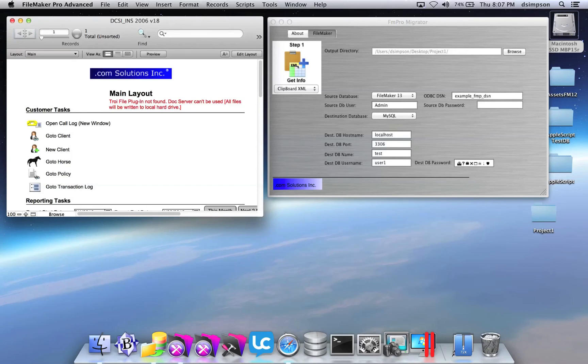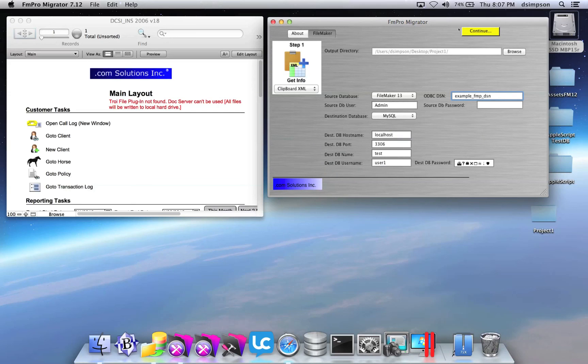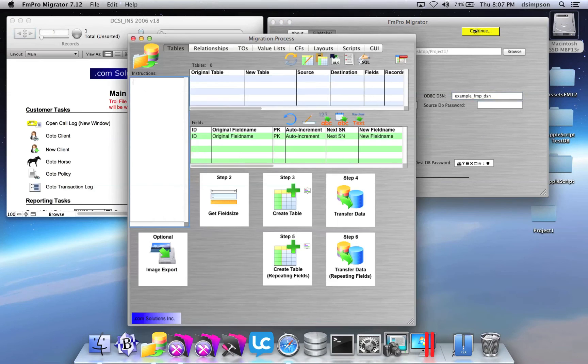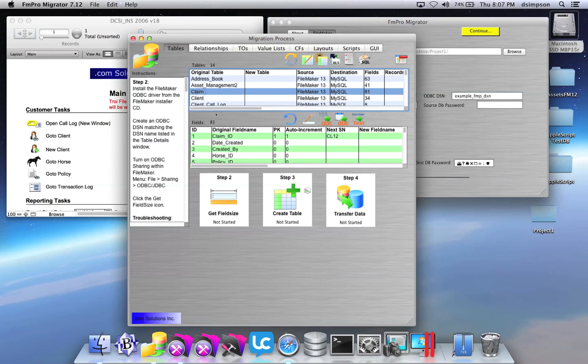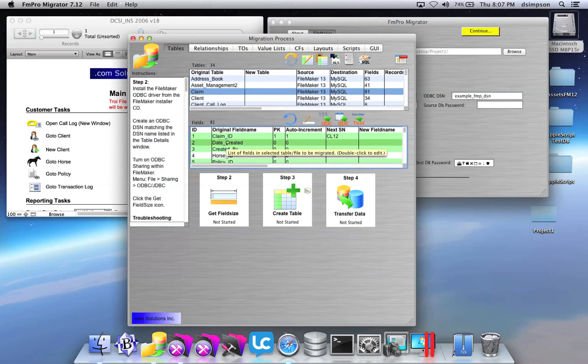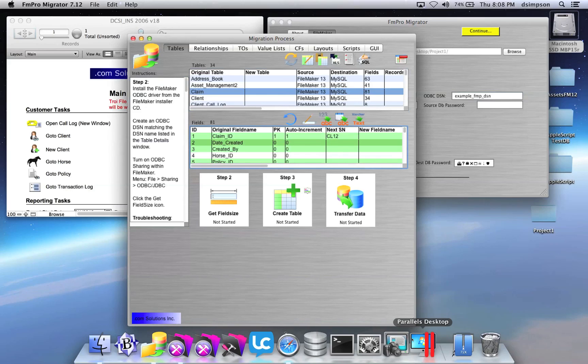Click the Step 1 button in FMProMigrator. The tables will be copied from the clipboard into FMProMigrator. Clicking the Continue button brings up the Migration Process window, where you can see the tables and the fields for each table that have been imported into FMProMigrator.